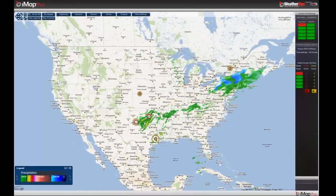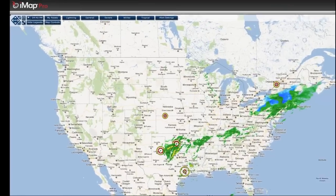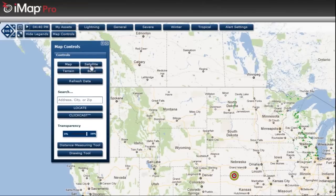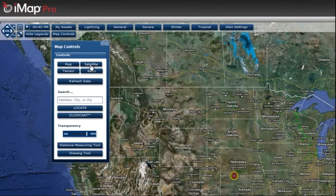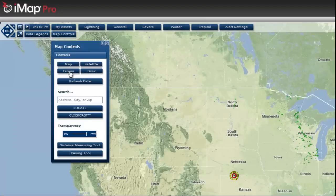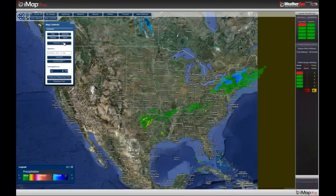This is your normal Google-based map with your different control settings, where you can change from your map to your satellite to your terrain, as well as zoom in and out and pan.